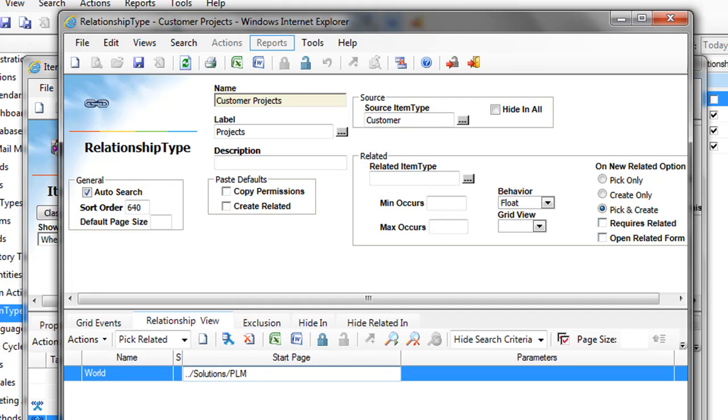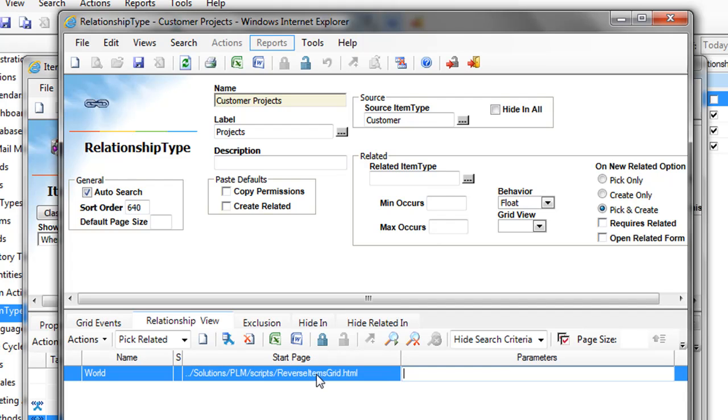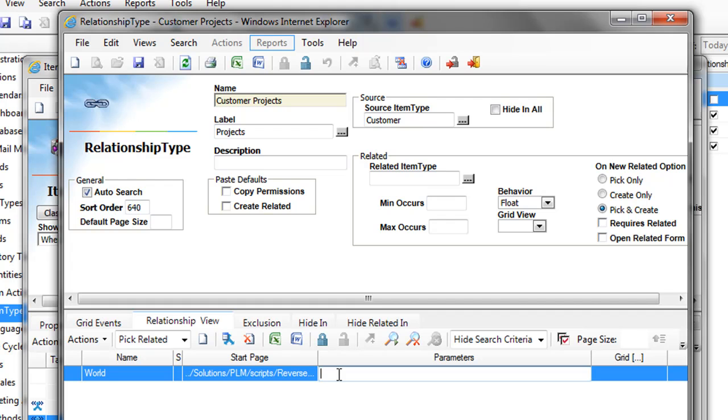That's something that is provided in the documentation. Since RSI Innovator 9.3 they added a file which is on your server. It's in slash solutions, slash PLM, slash scripts, and the name of the file which is reverse items dot HTML. Then you have some properties to enter. First you have the IT name, which will be provided by the object that is calling this relationship. You will take it automatically. Just type item type name.